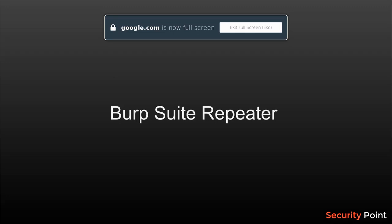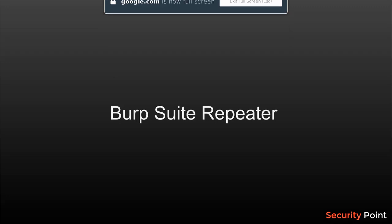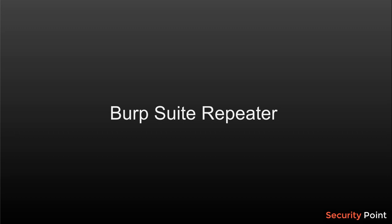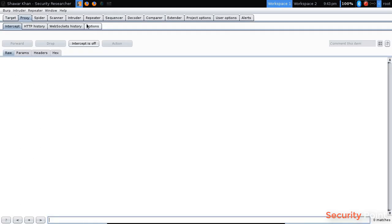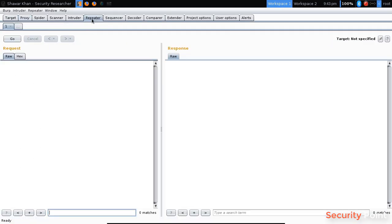Hello everyone, this is Shavar Khan and in this lesson we are going to talk about Burp Suite Repeater. Basically this is a feature in Burp Suite that can be used for working on specific requests multiple times.